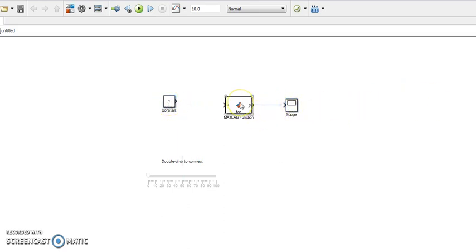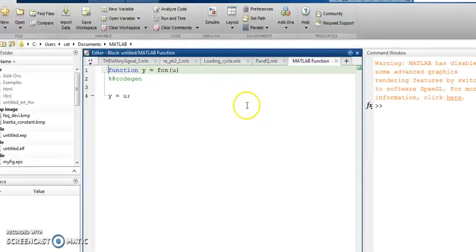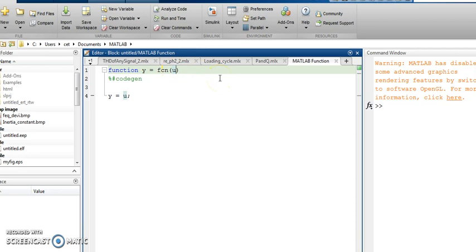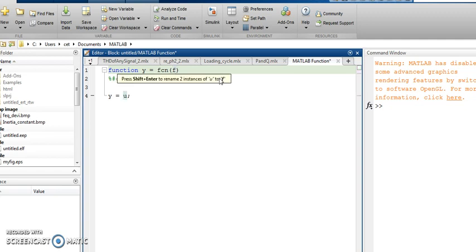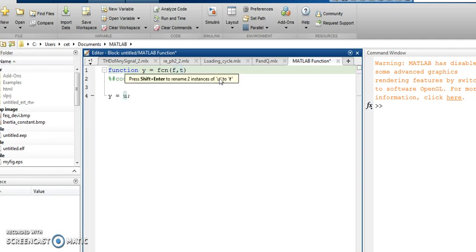Let's put MATLAB function. Let the function fetch two variables. One is frequency and other is time.